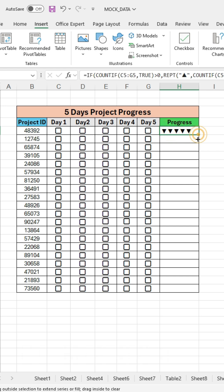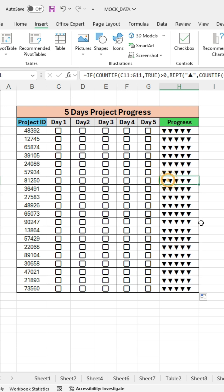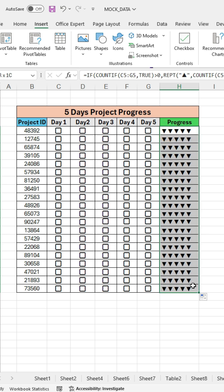Now, you can drag the formula down to apply it to all rows, and your progress tracker will automatically update with the corresponding symbols for both TRUE and FALSE conditions.